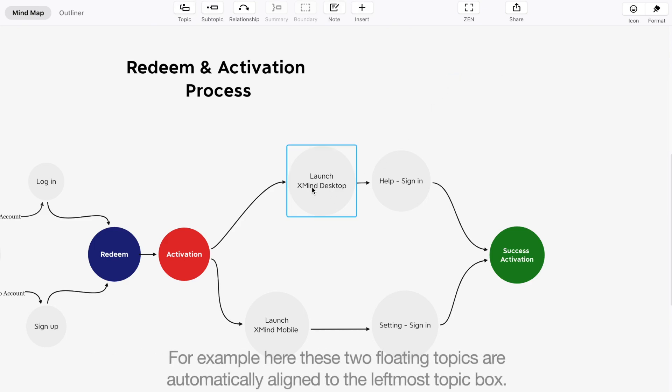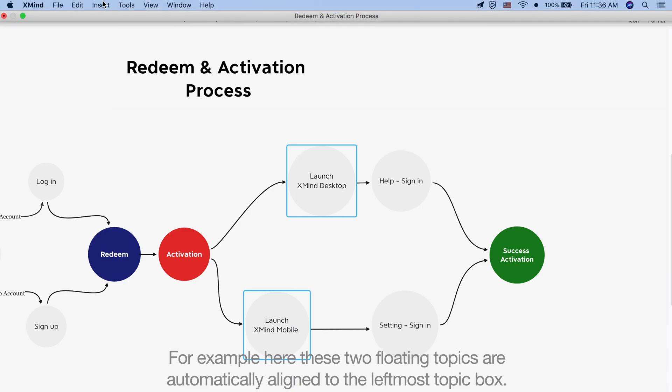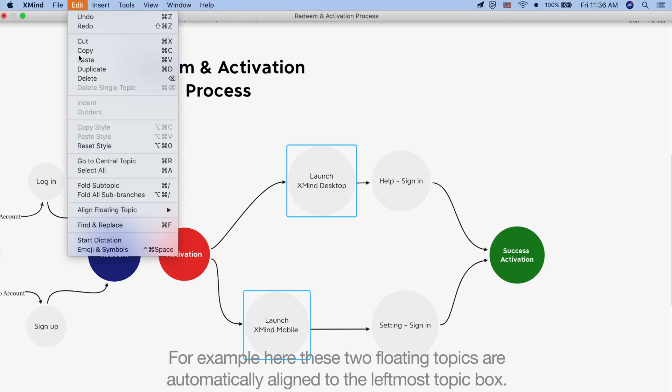For example, here these two floating topics are automatically aligned to the leftmost topic box.